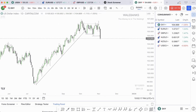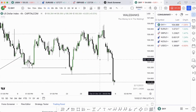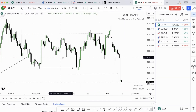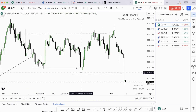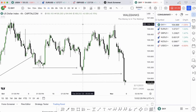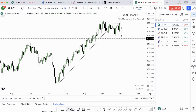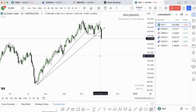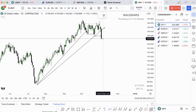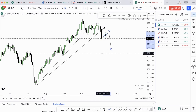Now we'll go down to the 4-hour time frame. You can see we have break of structure, break of structure, and liquidity taken. What I want to do now is connect our trendline like this and expect a retracement between Monday, Tuesday, Wednesday, and then we go short.